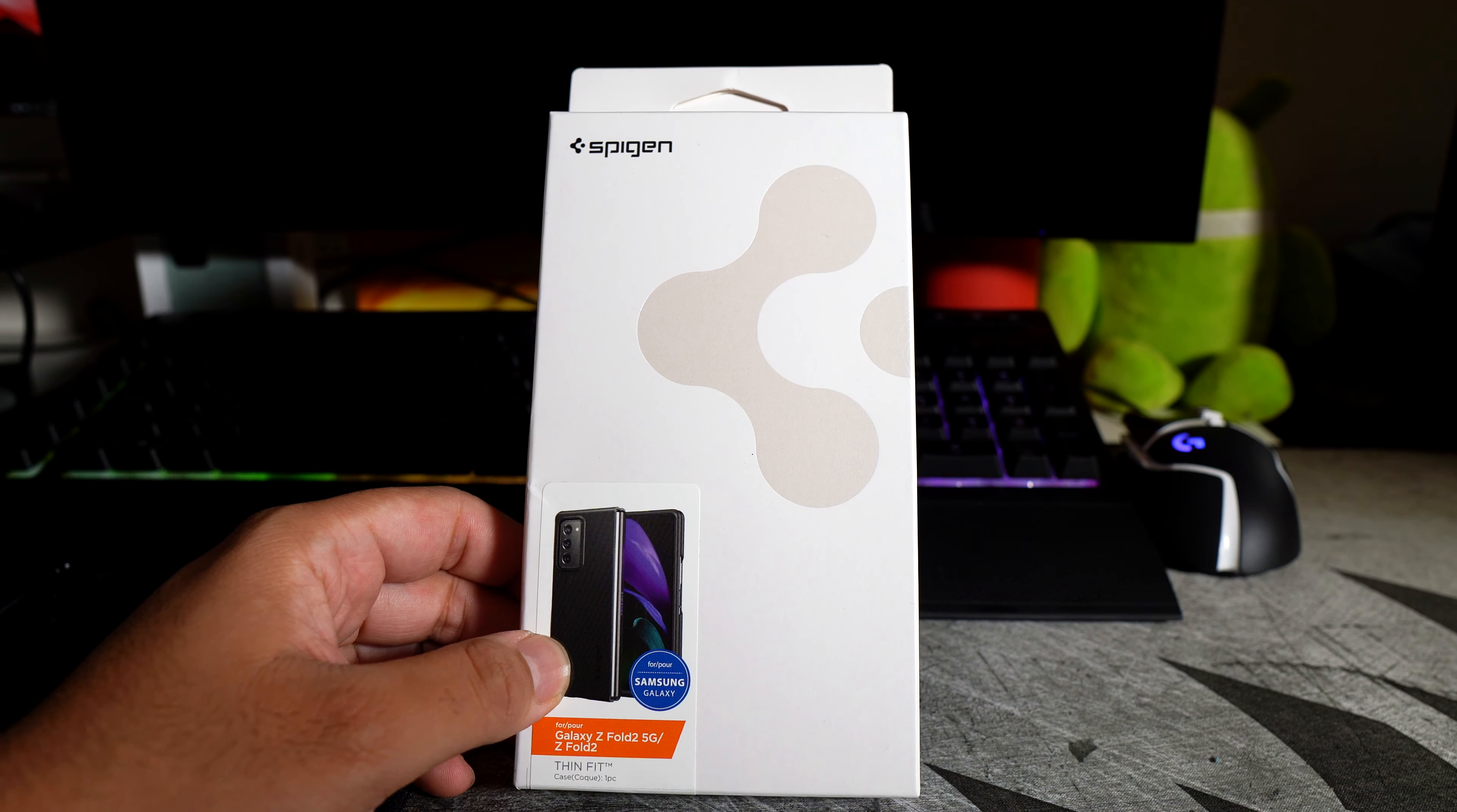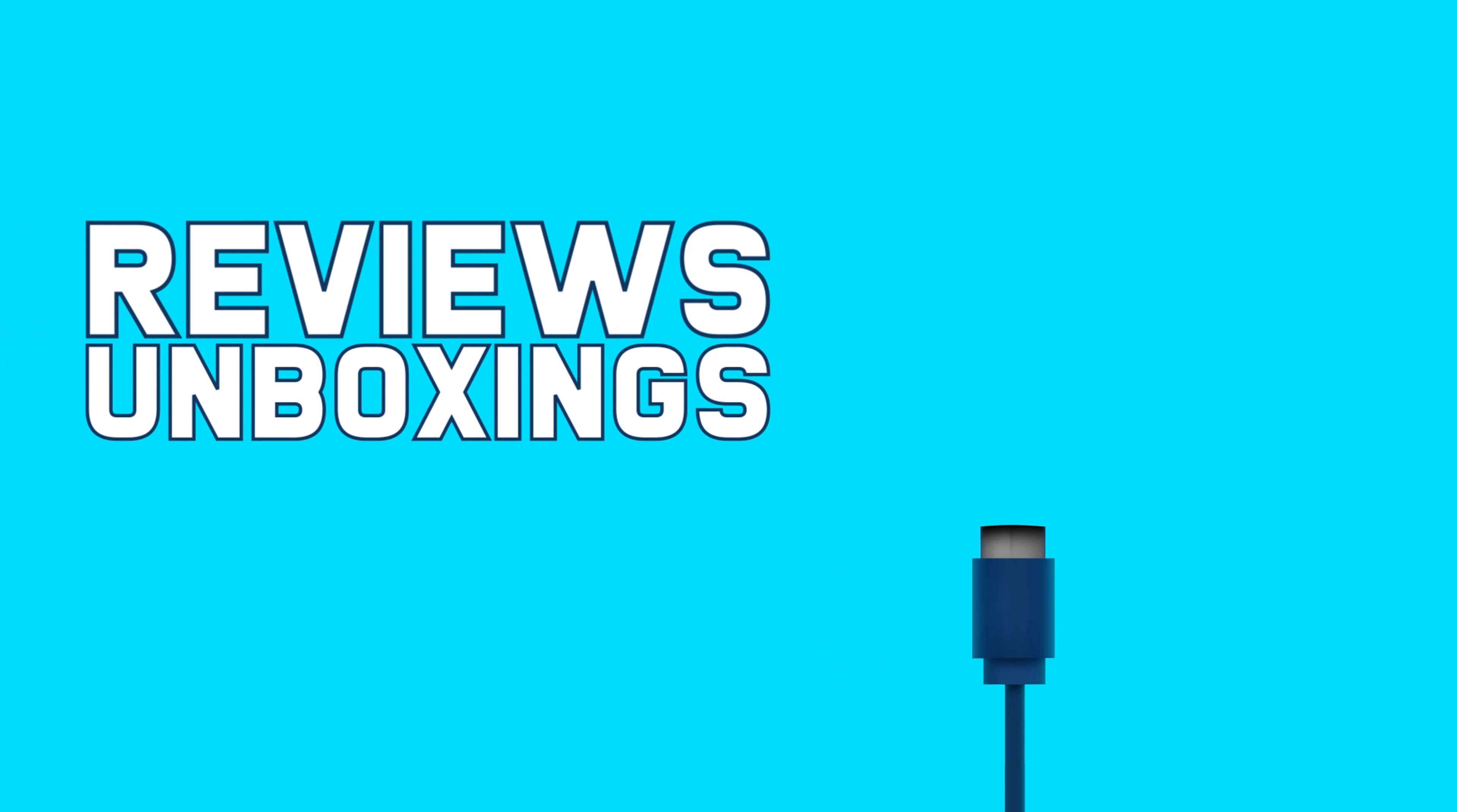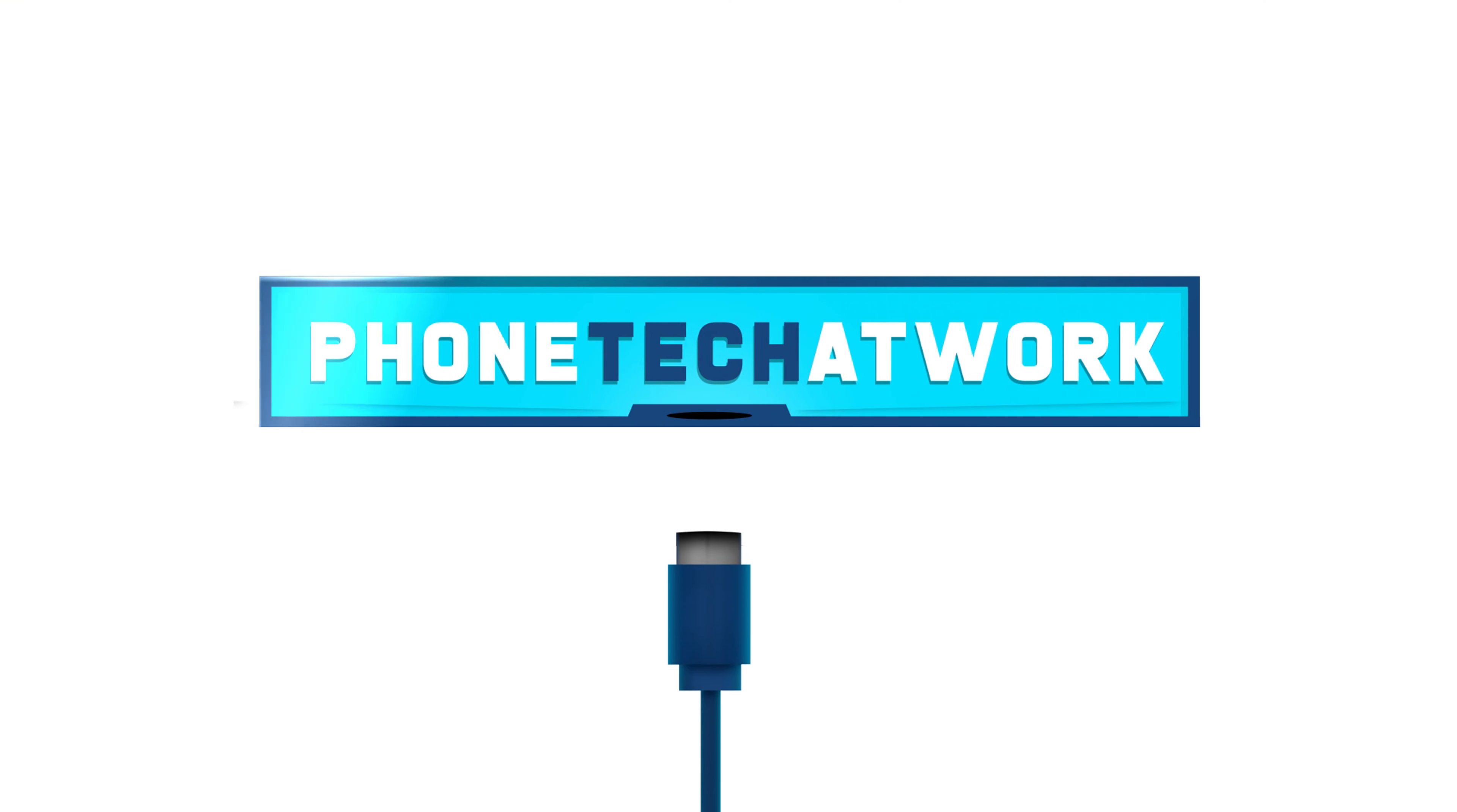Hey what's going on everybody, this is Alan Anthony from PhoneTech at Work and today we have the third case if you guys have been watching my series about the Samsung Galaxy Z Fold 2 cases.